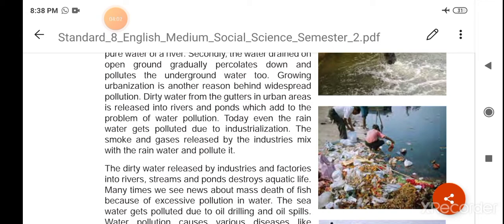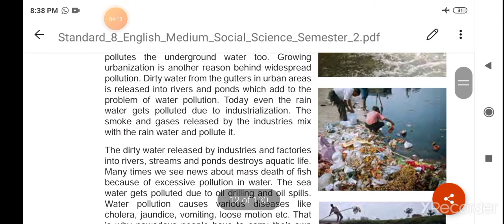Growing urbanization is another reason behind widespread pollution. Dirty water from the gutters in urban areas is released into rivers and ponds, which adds to the problem of water pollution.